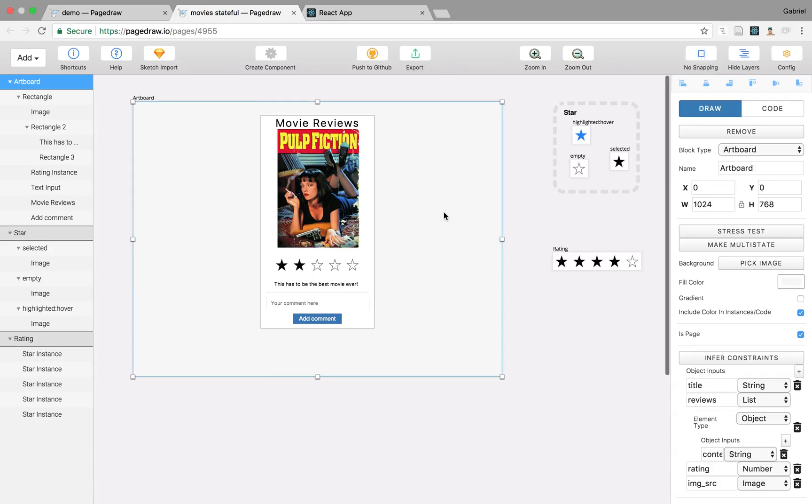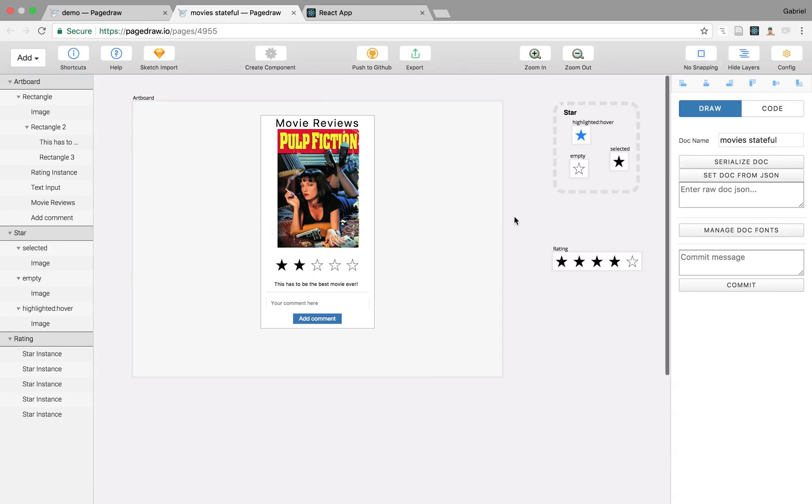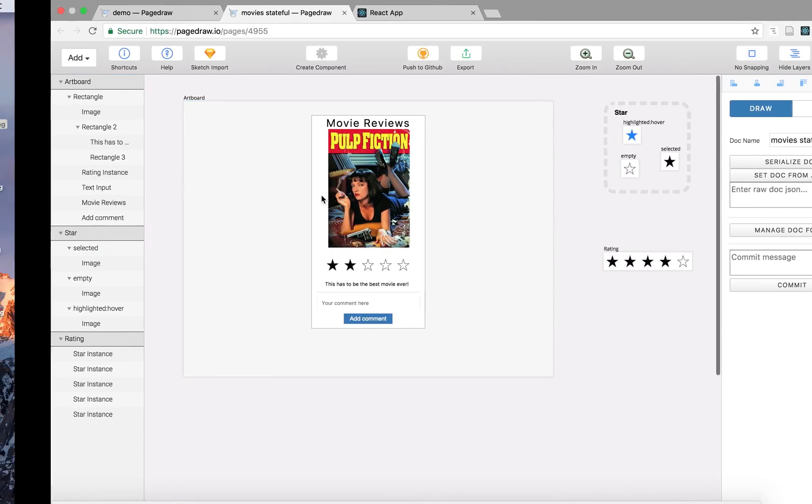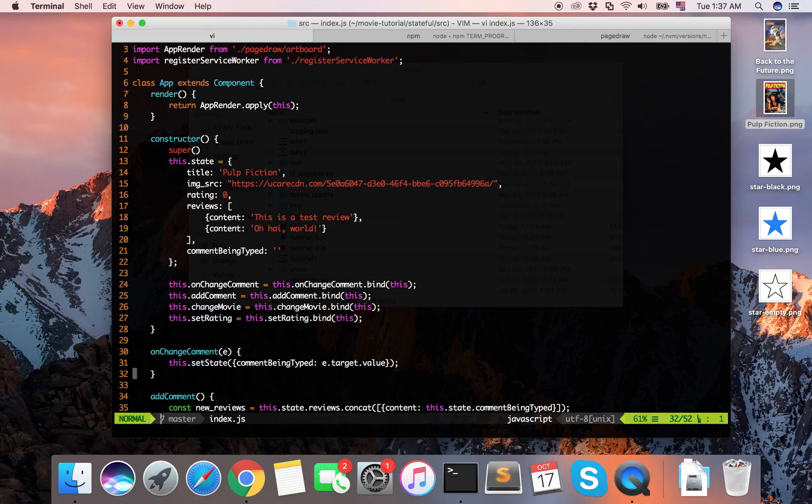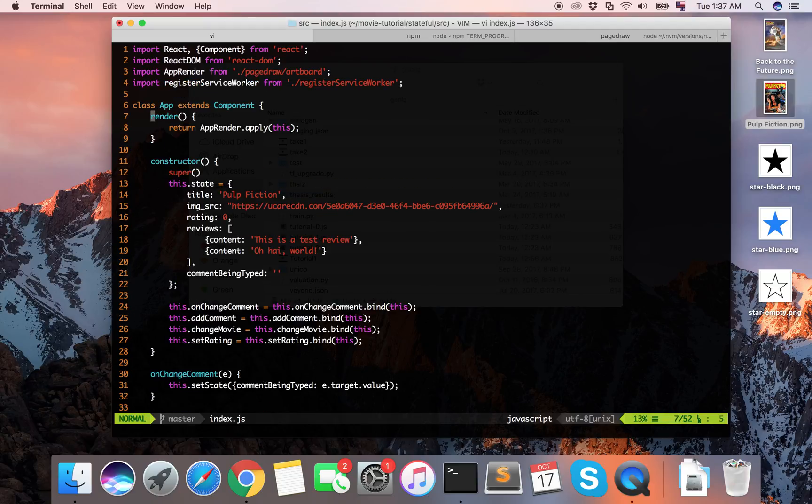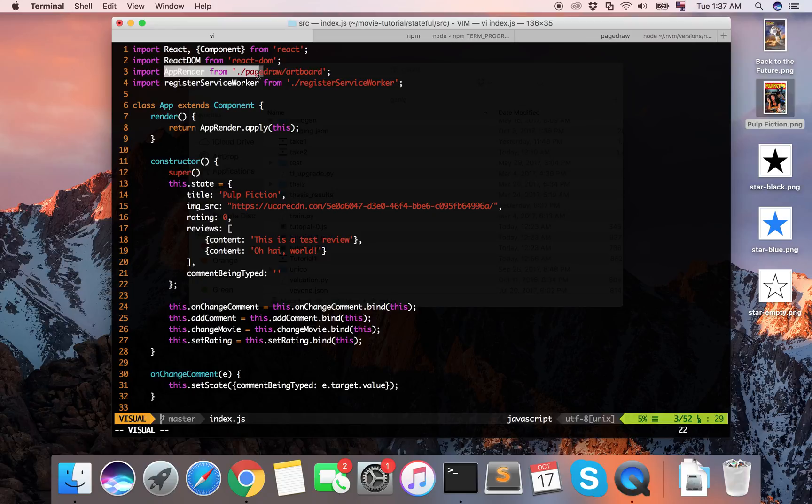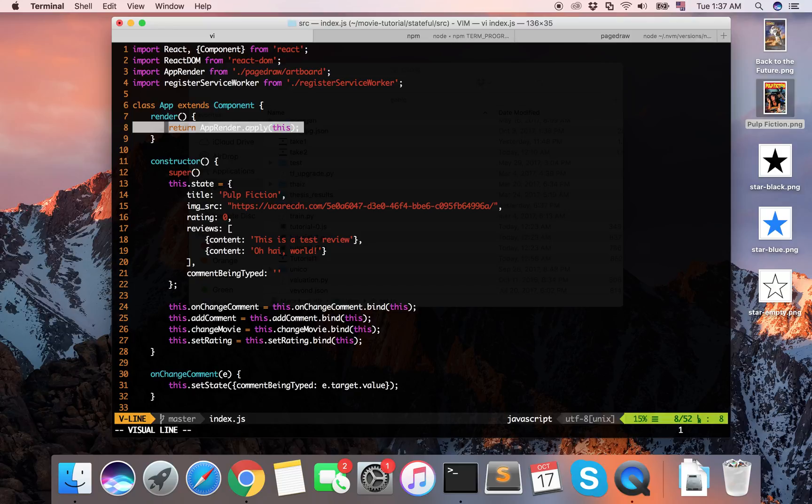And the way that you integrate this in a real app is that we just generate the render function. So in this example, the app render is coming from PageDraw artboard, which is generated code, and then your render function just becomes one line.